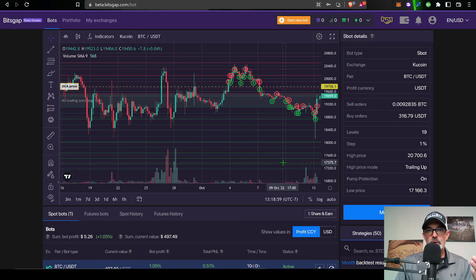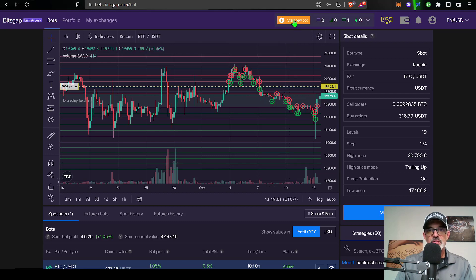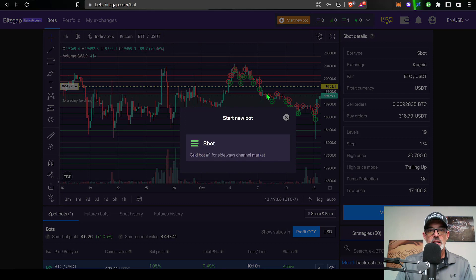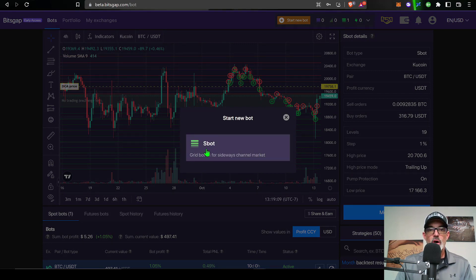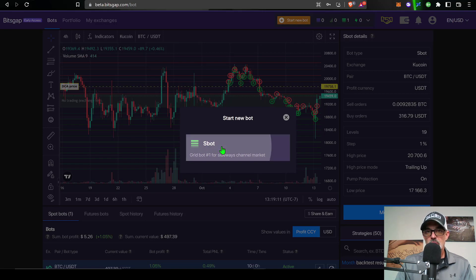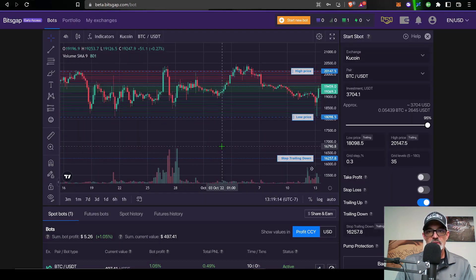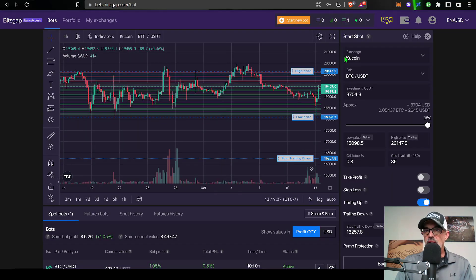Now I'm ready to deploy a new grid bot with the trailing down feature. So I just come up here to start new bot, give that a click. The only bot that this is currently going to be available on is their SBOT which is their most popular grid bot anyway. So give that a click.